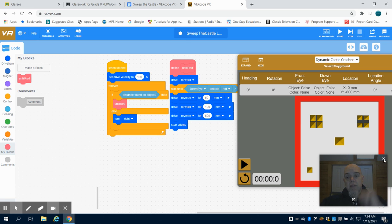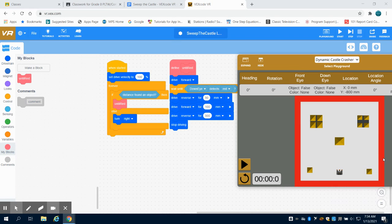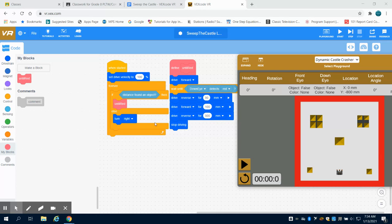This is the VEX VR code sweep the castle level 2 video. This is the second part to it. On the previous video, we wrote the program with our until red function and our forever loop with our if else statement.